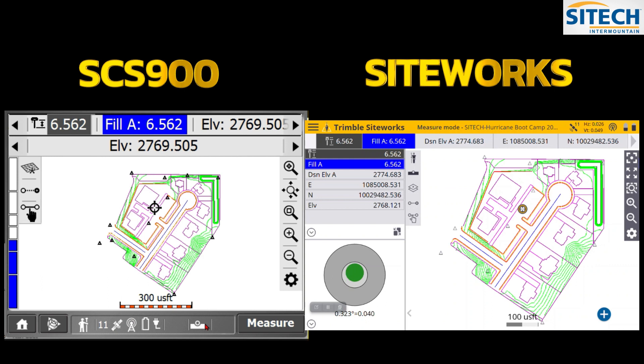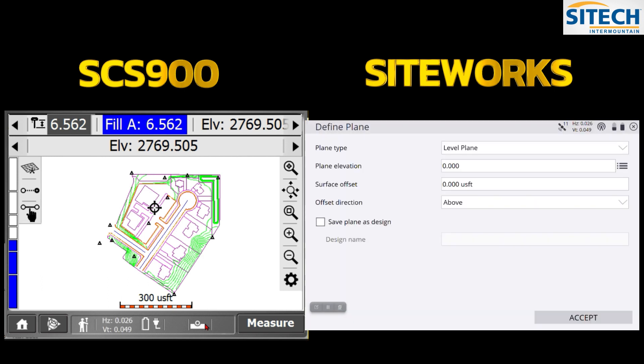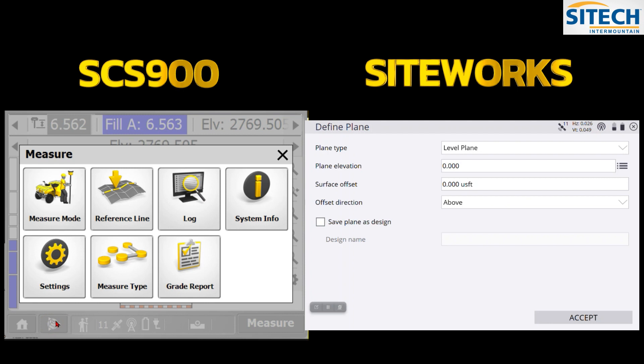The layers manager in Siteworks — where the flap of paper icon is — and the Defined Plane option is still available inside the old system as well, found under the person-standing icon via Easy Level.